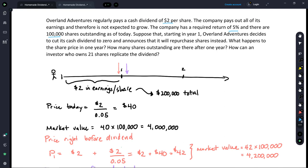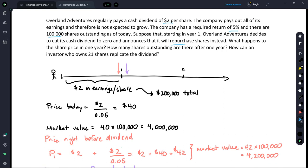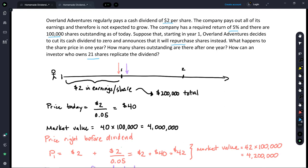We're going to work through two scenarios. In the first scenario, they keep doing exactly what they're doing — paying out a cash dividend of $2 forever — and we'll see what an investor has at the end of the day. In the second scenario, the company switches to a share buyback or share repurchase, and we'll show how an investor who owns 21 shares can perfectly replicate that dividend.